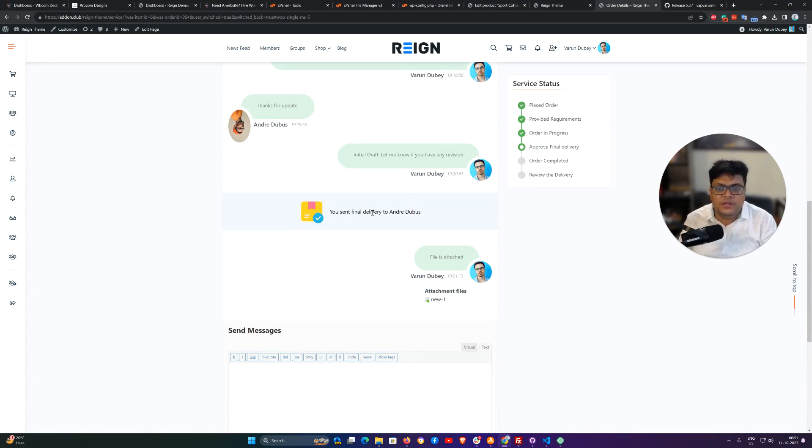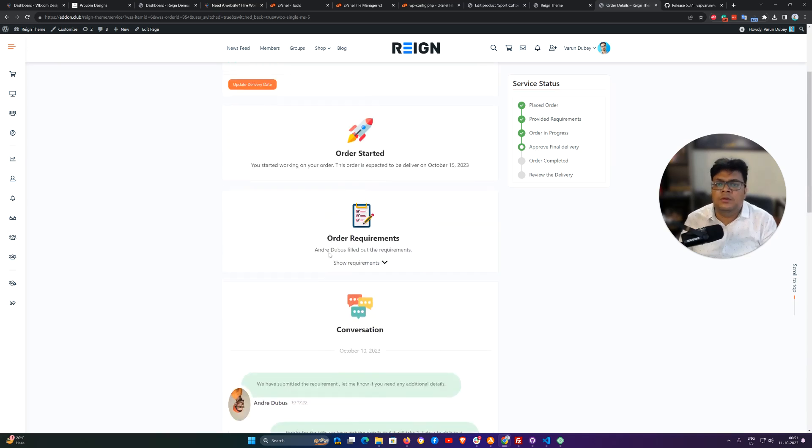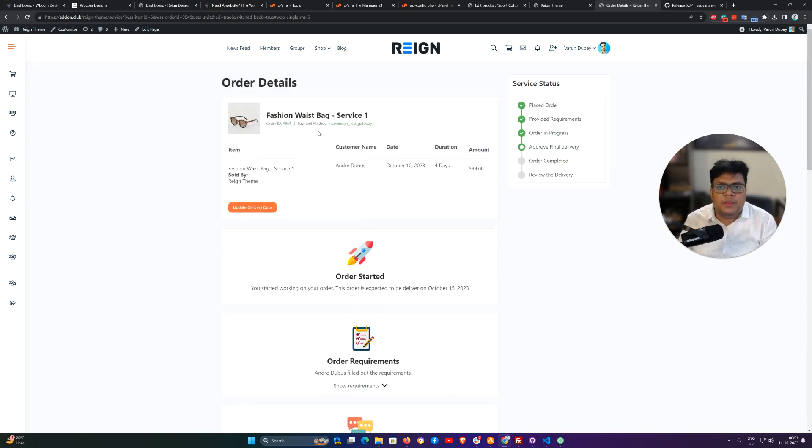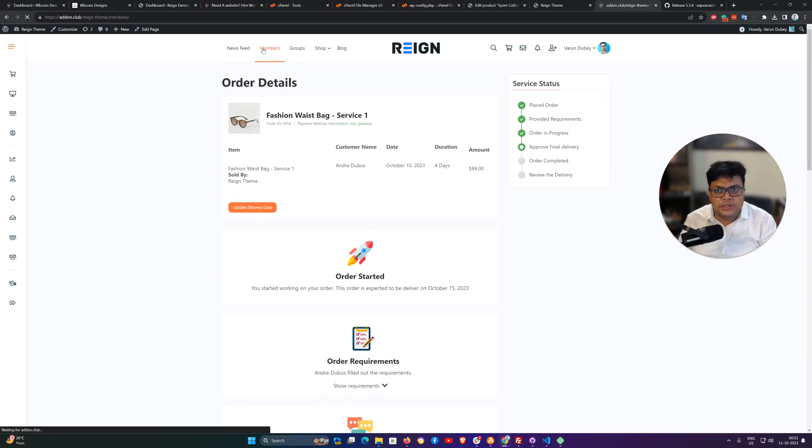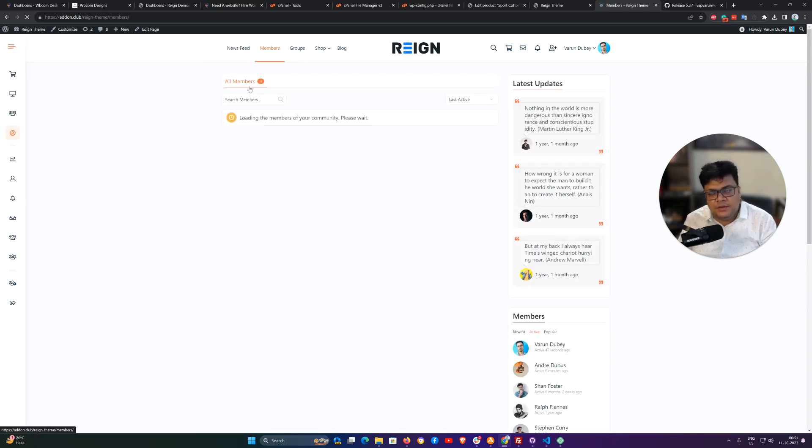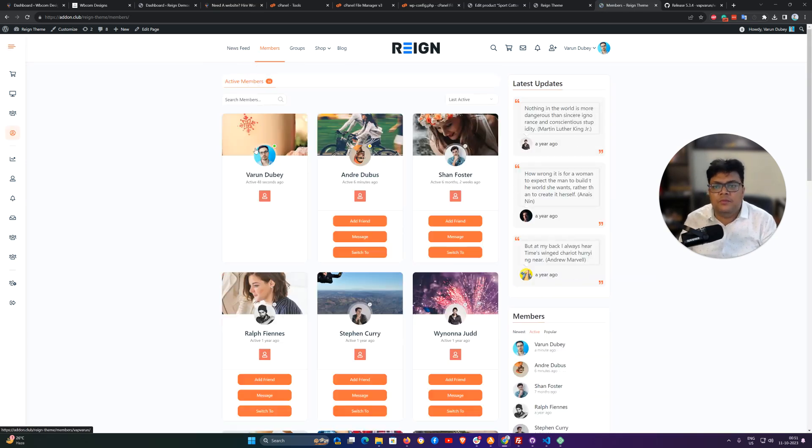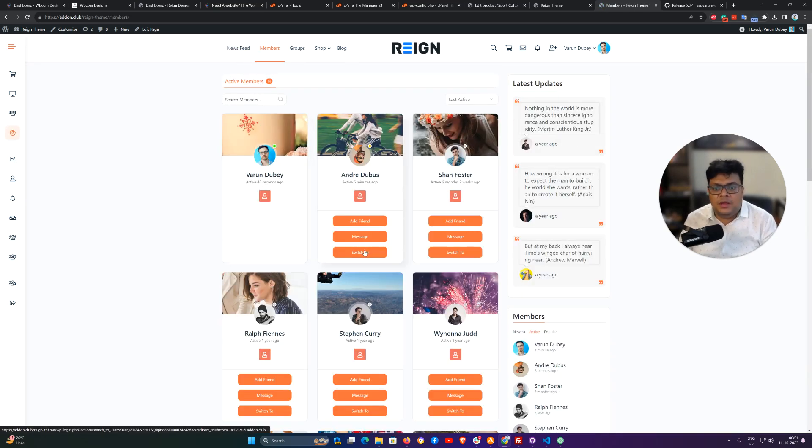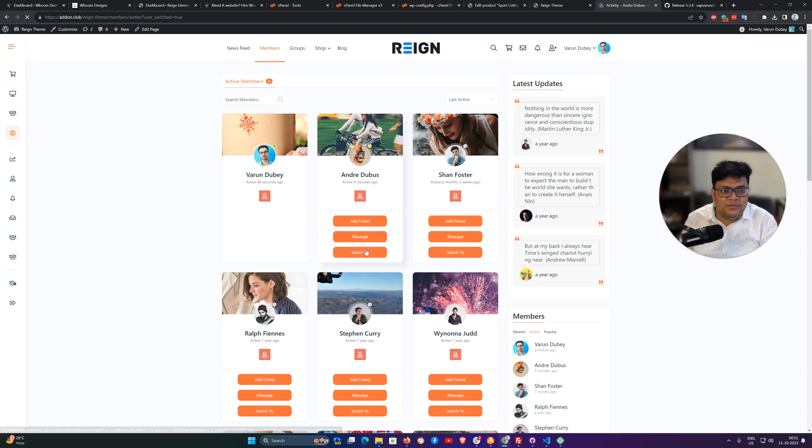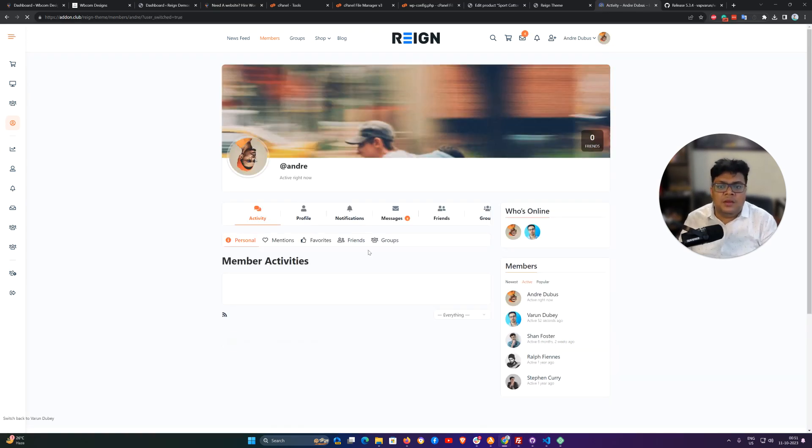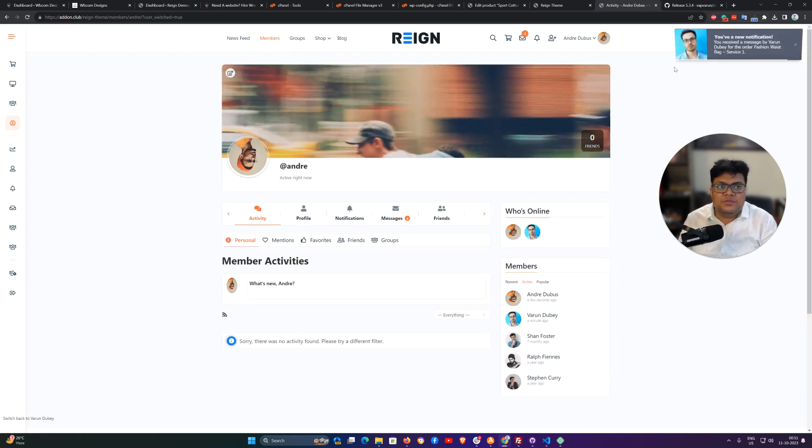So I have notified my customer that they can check the details what we have sent and there's a notification that you have sent a final delivery to the customer. The customer can check these details and if they are okay with that one then they can accept it. If they are not okay with the delivery, they can request for a revision work.